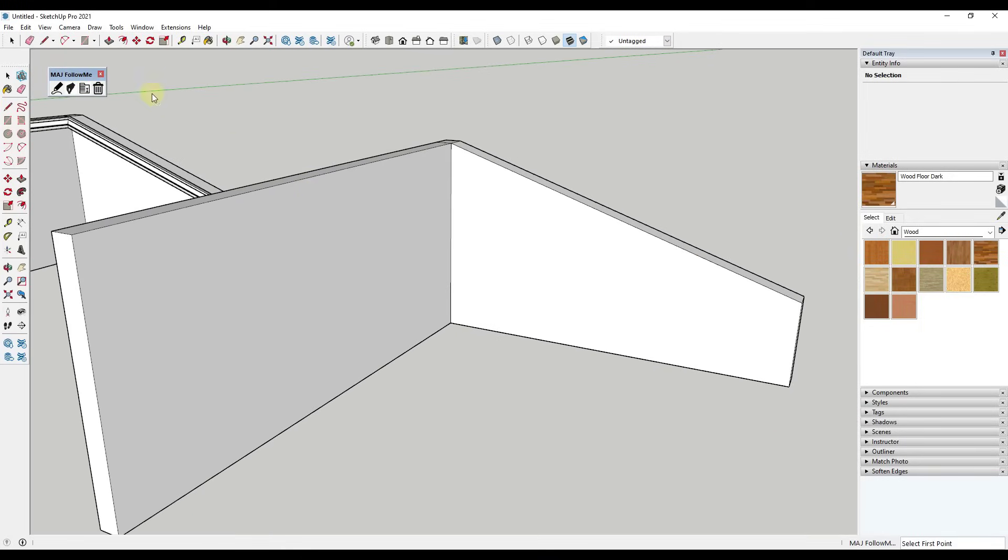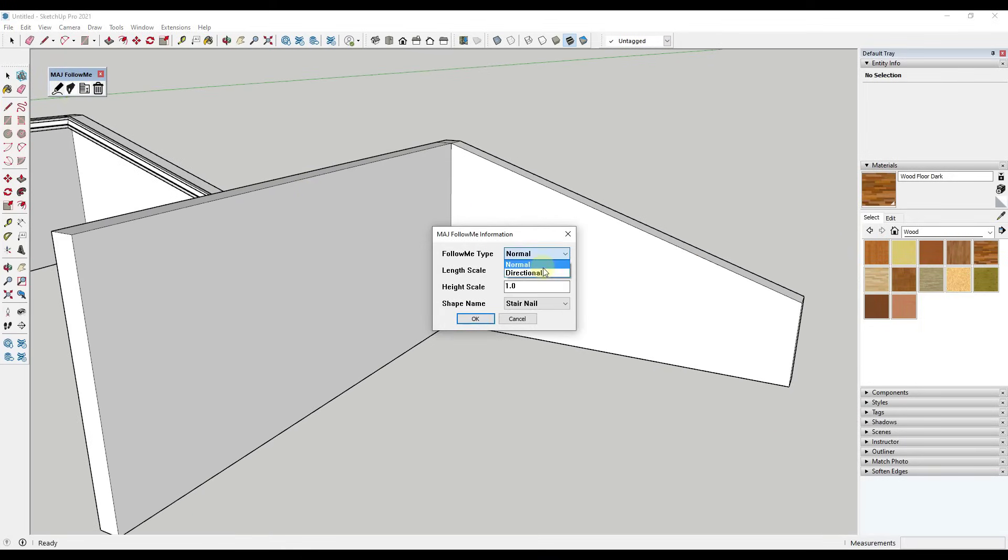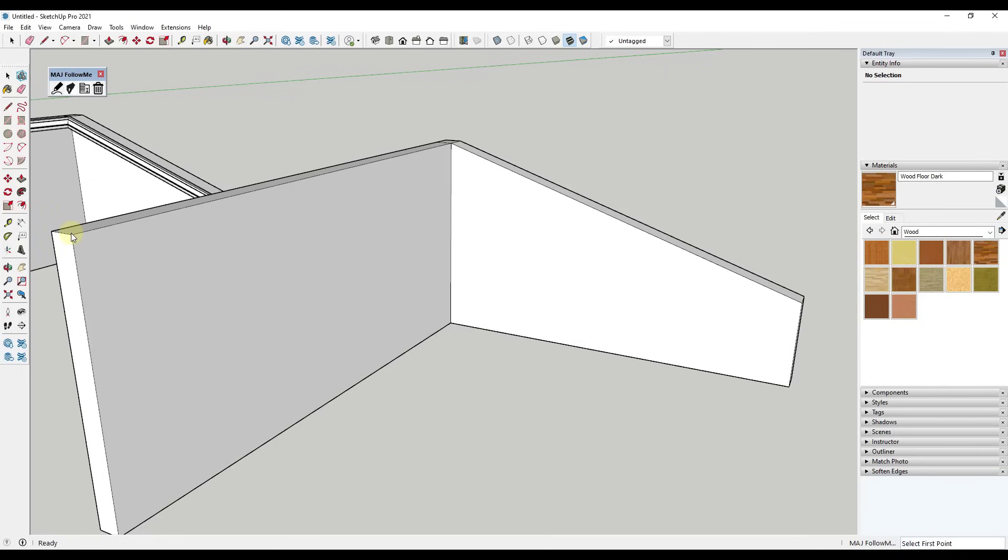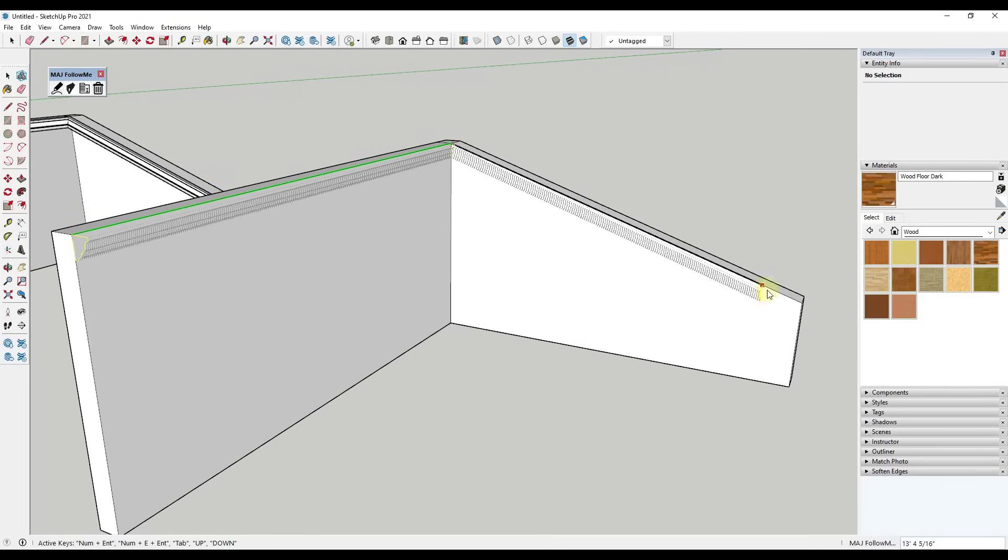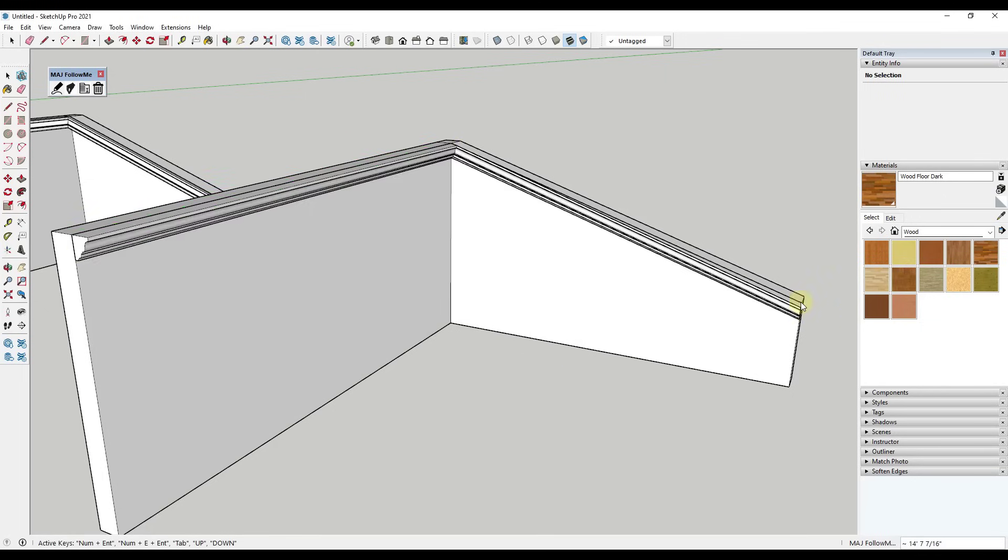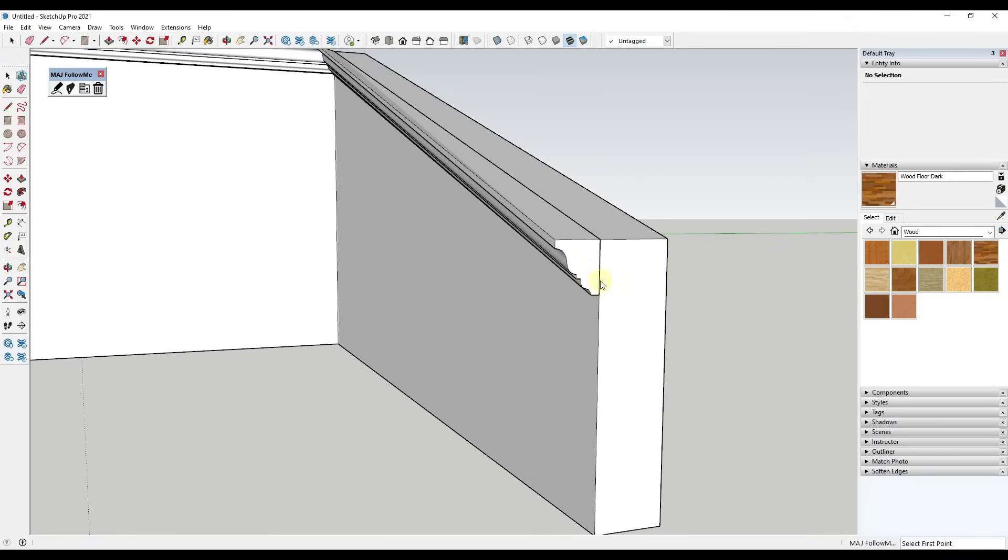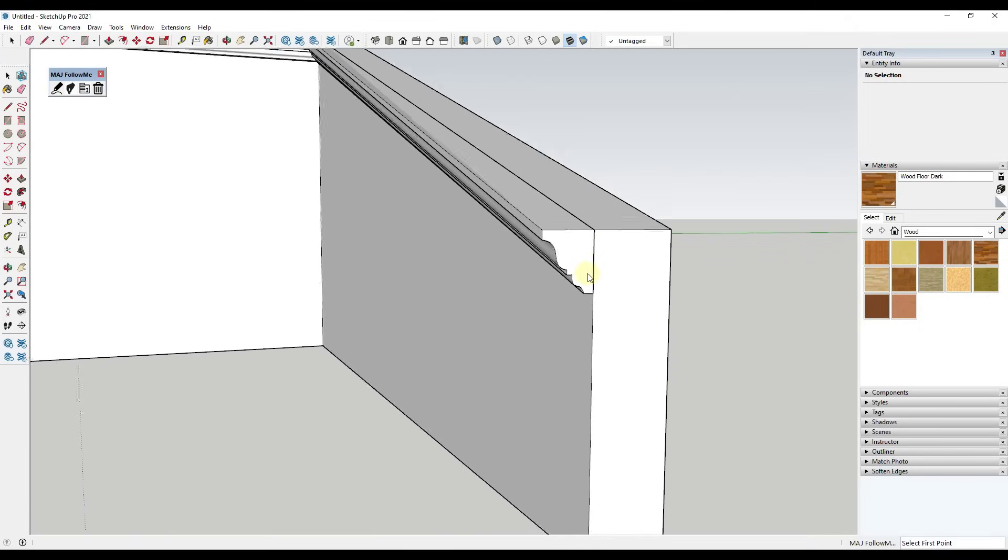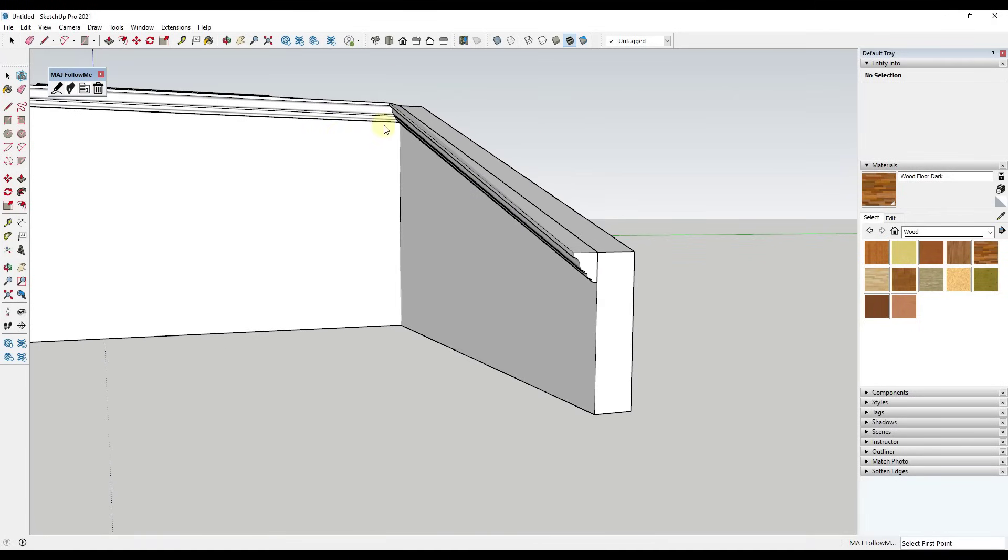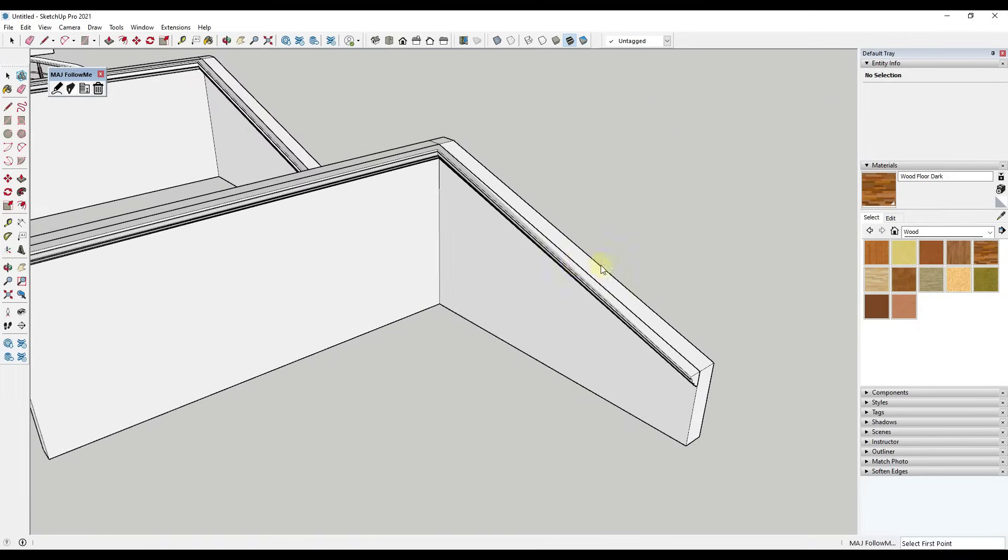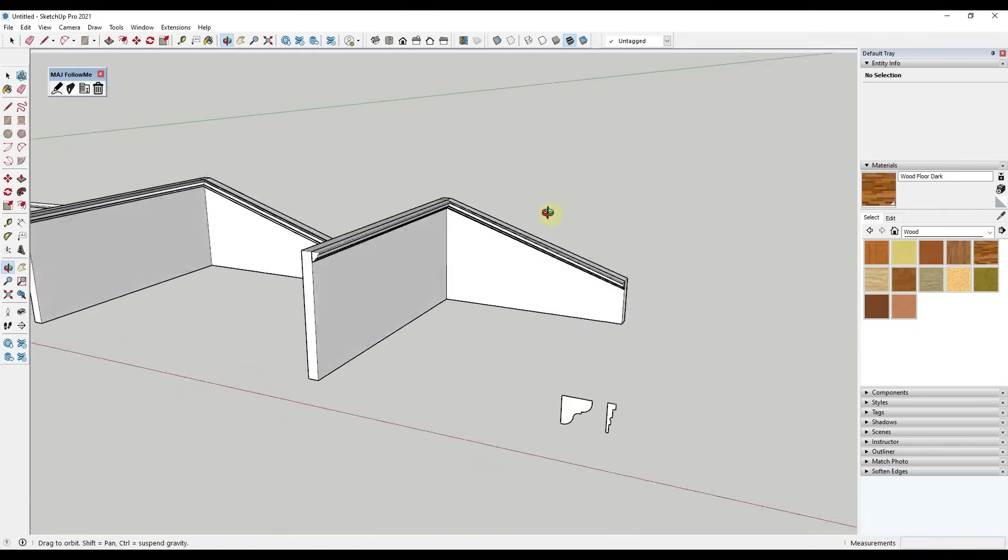However, if we were to run this with the directional function - directional right here - and then run the same thing with the cornice, what that's going to do is that's going to bring this around this corner. But notice how it's maintaining that vertical orientation. So you can use it to follow along these twisting shapes right here.